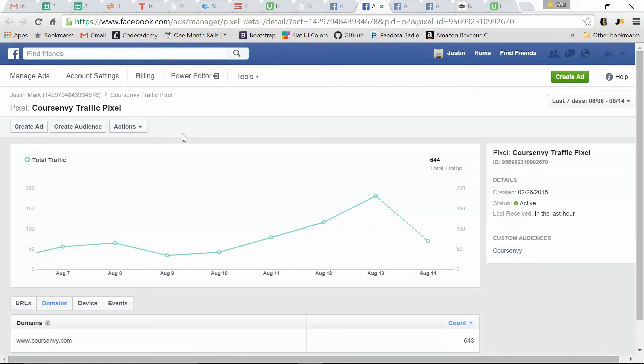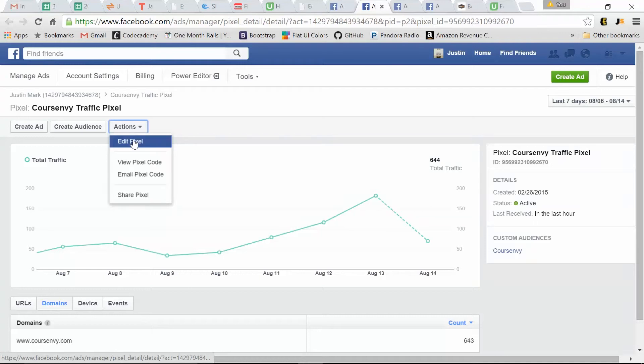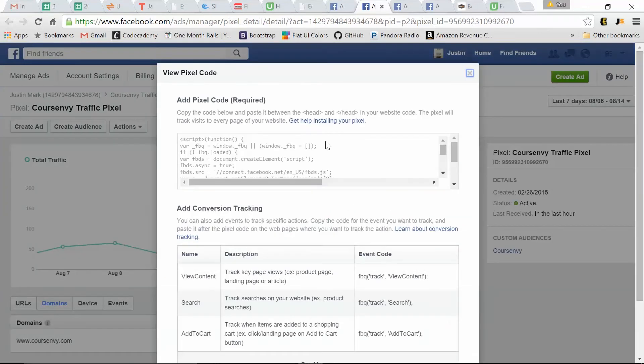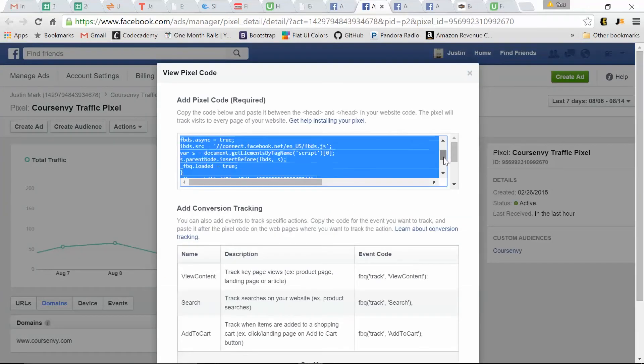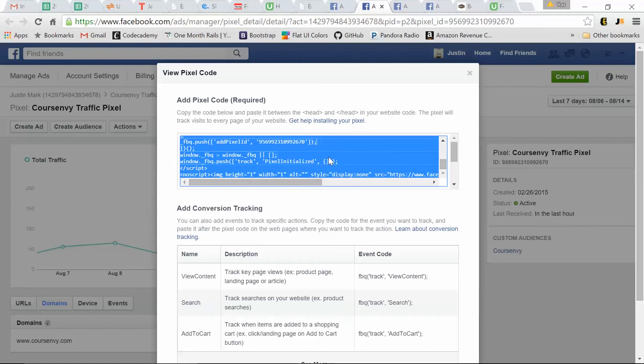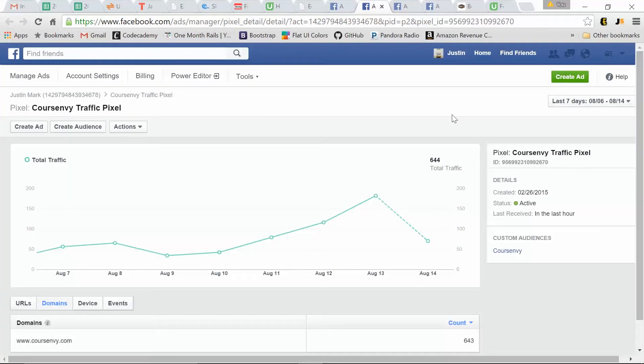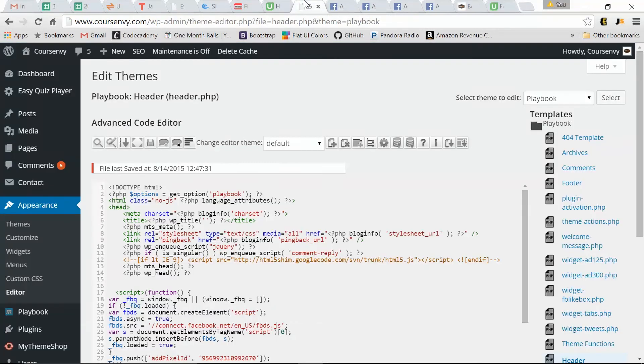So simply to add this to your website and start capturing that traffic, we click view pixel code. So this is the code they're talking about right here. We copy that and then just go to your website, your home page, or whatever your editor is for your website. Ours happens to be WordPress, which is fairly easy.